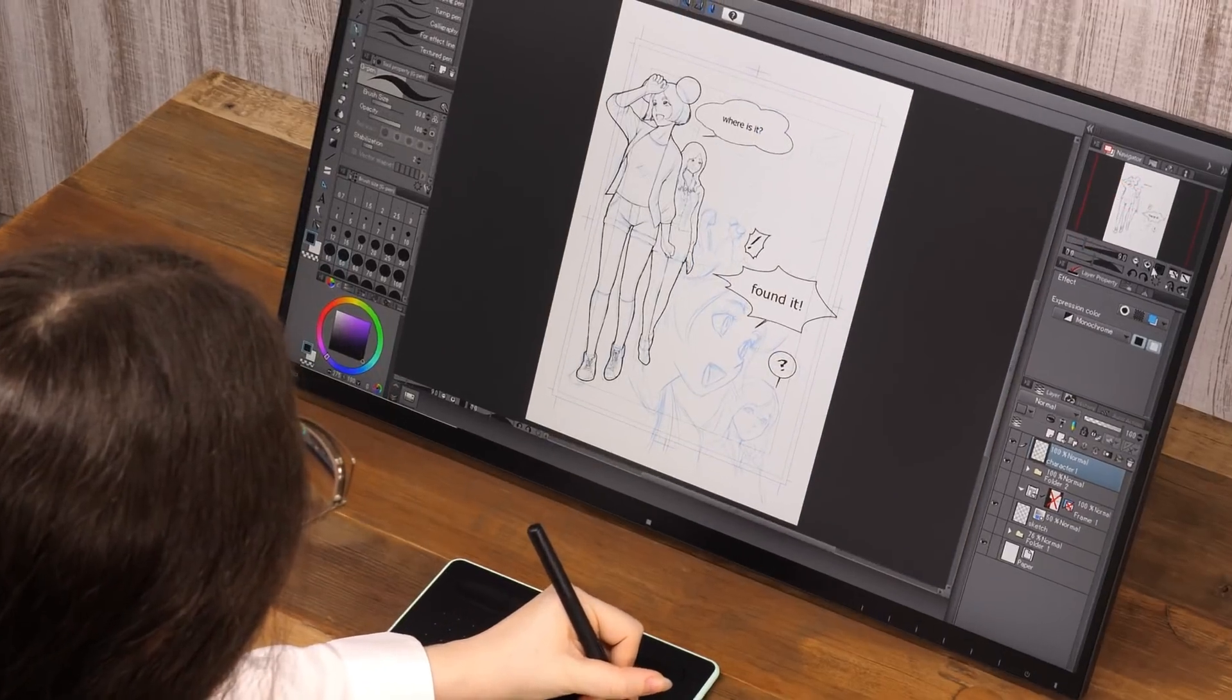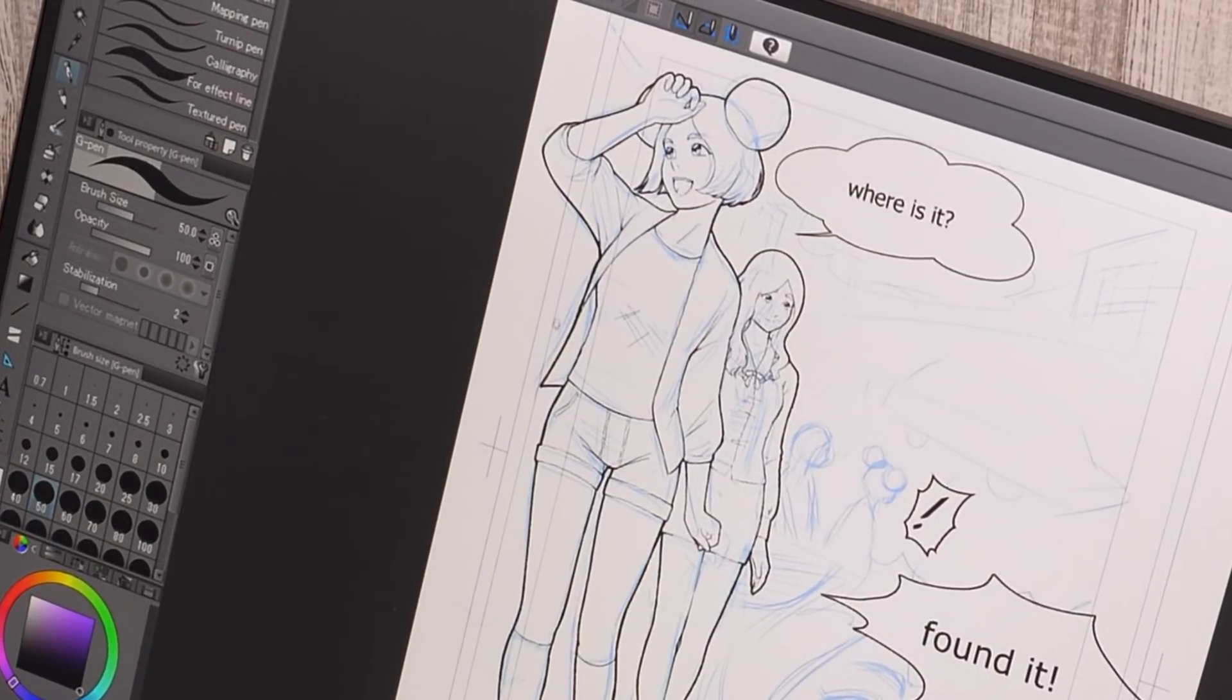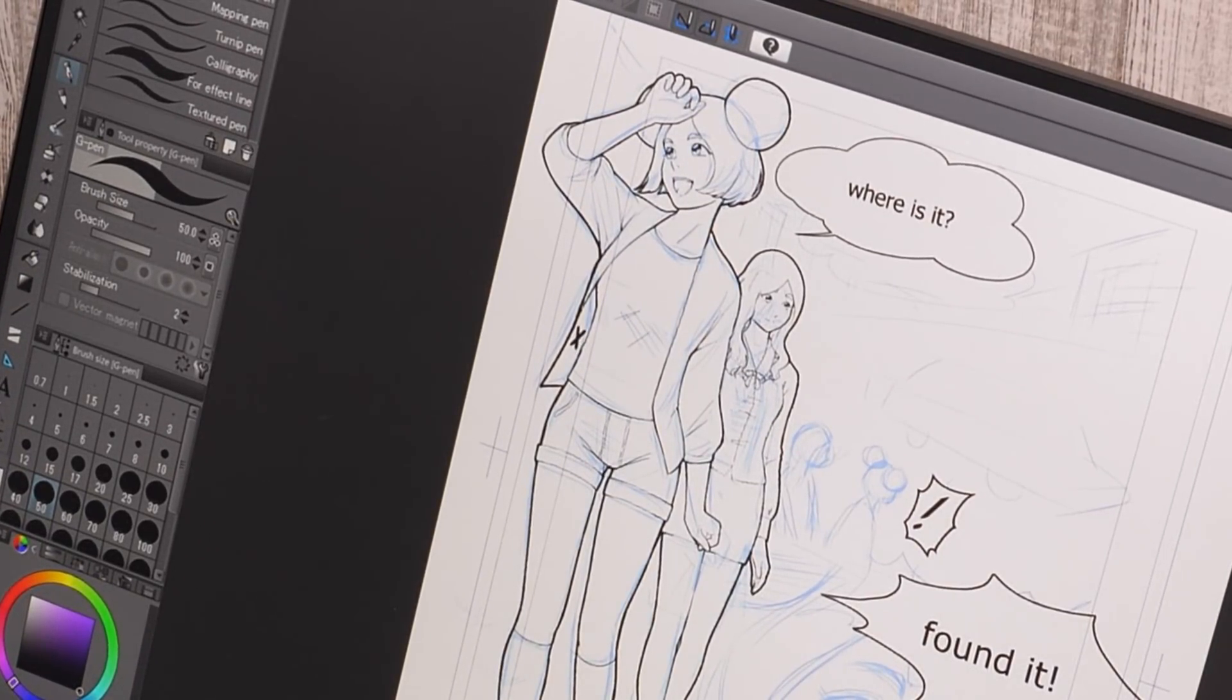In the case of a black-and-white manga, marking the parts that are all black at this stage makes it easier to work later.